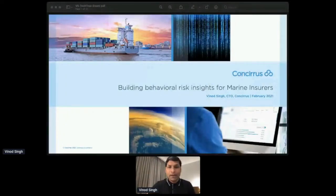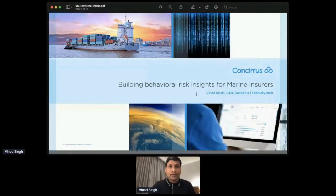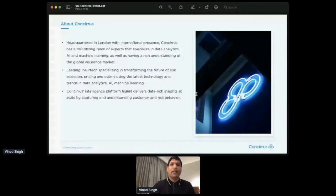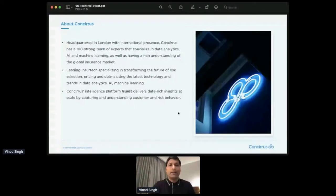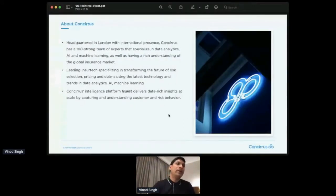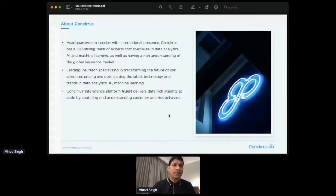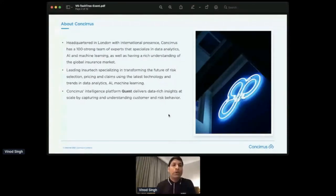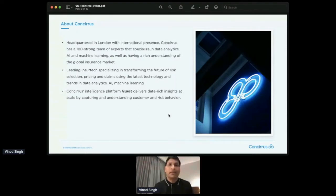Going back to Consiris. We are a leading InsurTech company based out of London. We do have a presence internationally as well. What we do is we have a SaaS-based product offering called Quest.